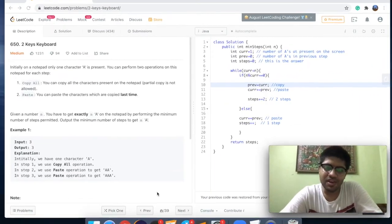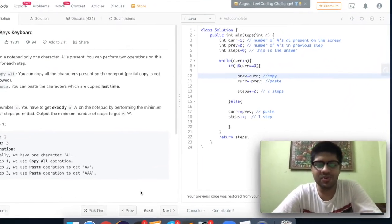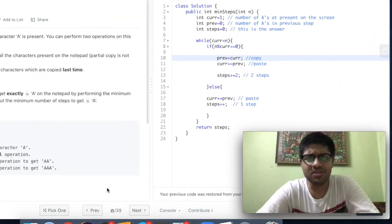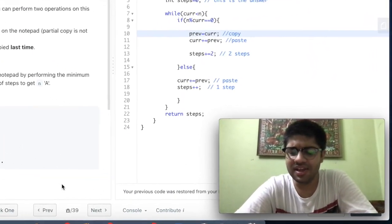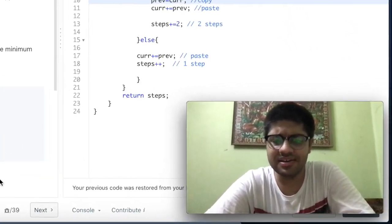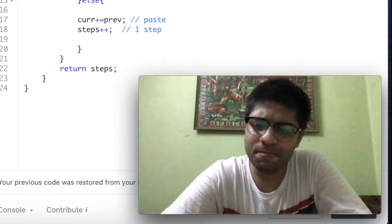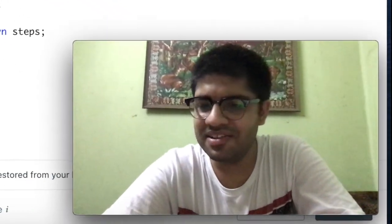After all the computation, we return `steps`. That's the solution — let's meet in the next video!